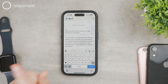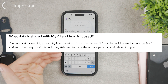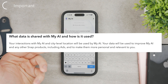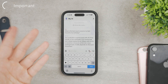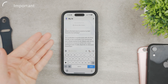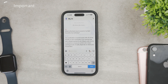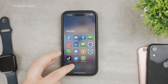One very important thing you should know is the data announcement from Snapchat themselves. Quoting: 'Your interaction with My AI and city-level locations will be used by My AI. Your data will be used to improve AI and any other Snap products including ads to make them more personal and relevant to you.' This means the text you type in here — the AI is going to learn your behaviors and preferences and can serve you better ads. That's their revenue model. I'm not saying it's a bad practice, but you should know about it. You have to accept the terms and conditions, and if you're not okay with this, you'll have to skip using My AI.